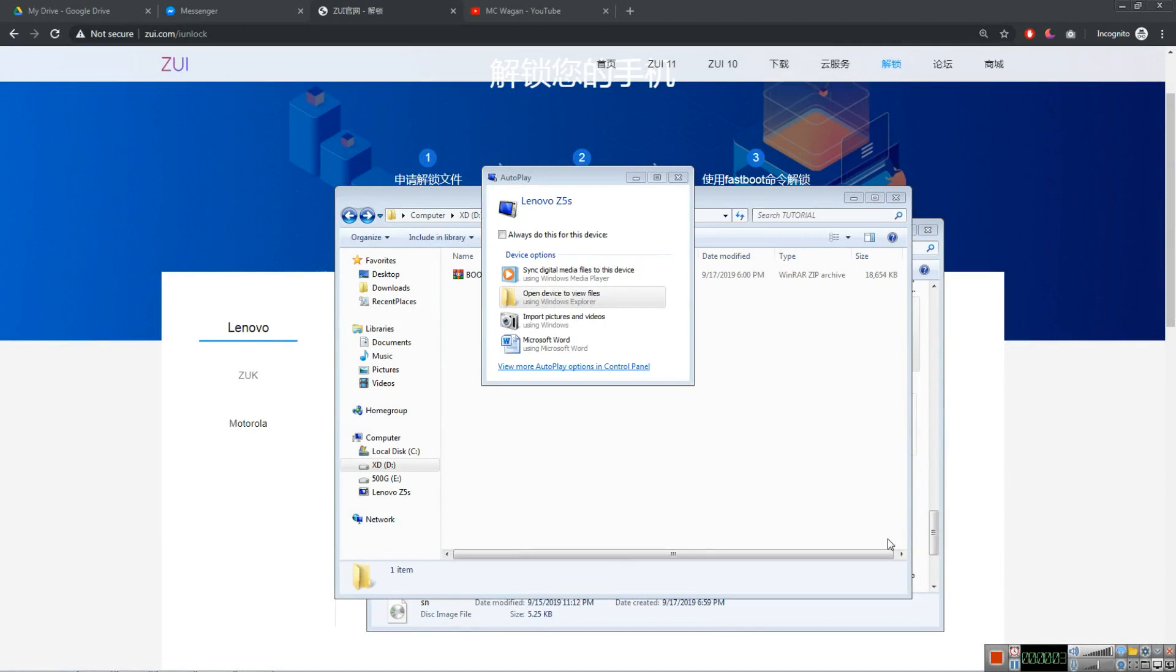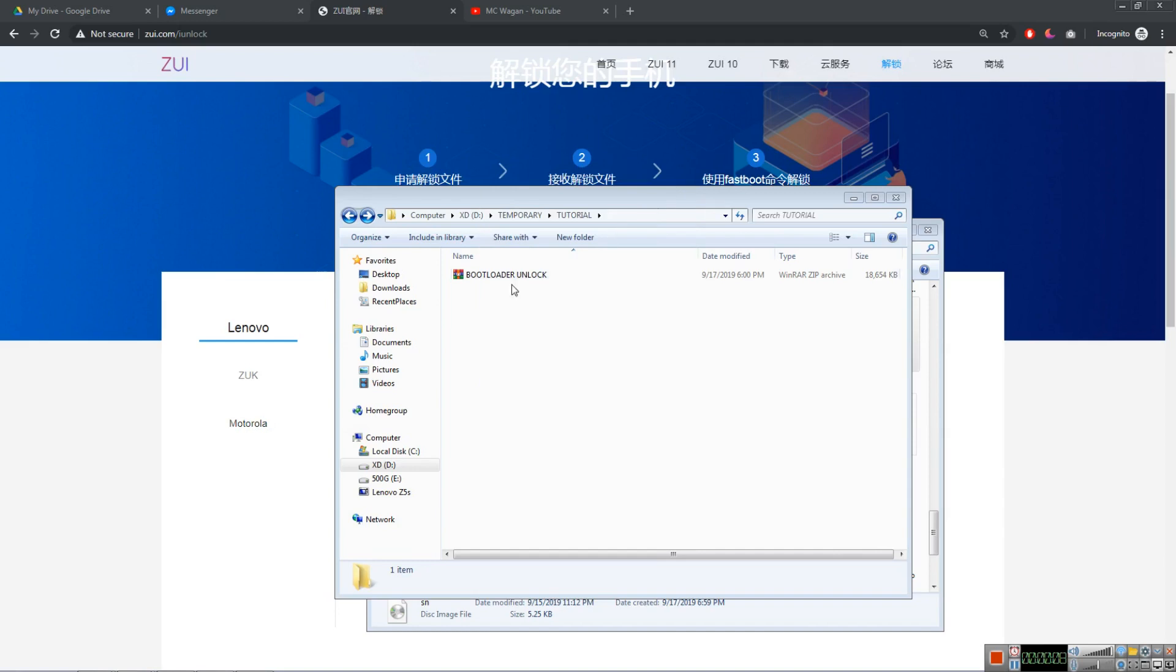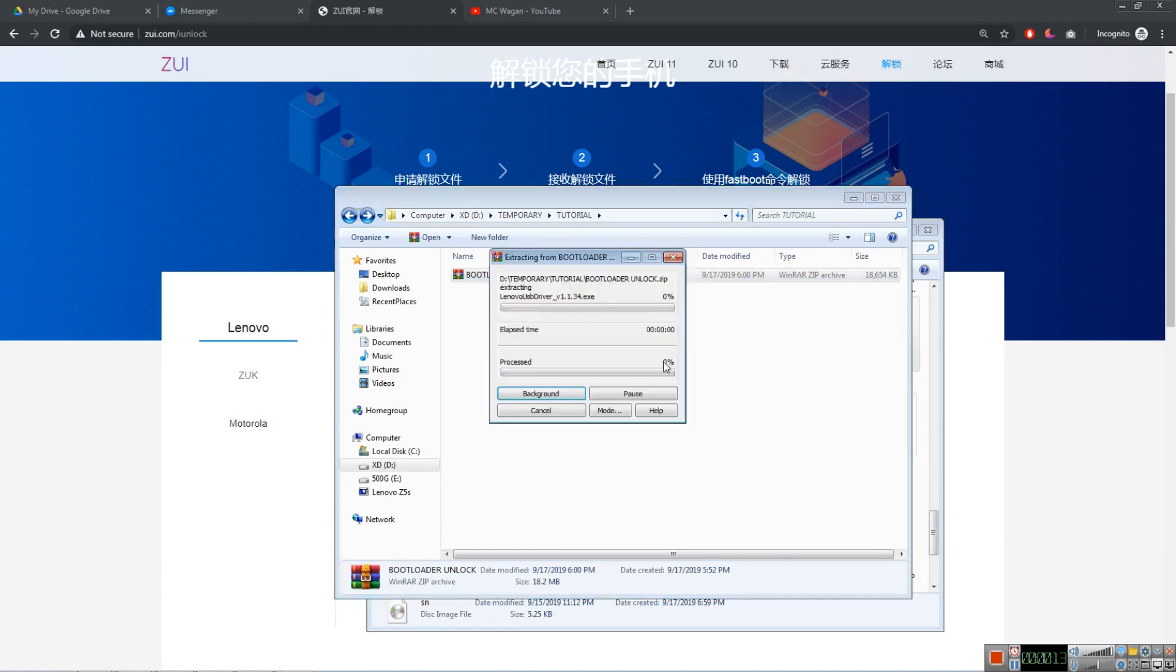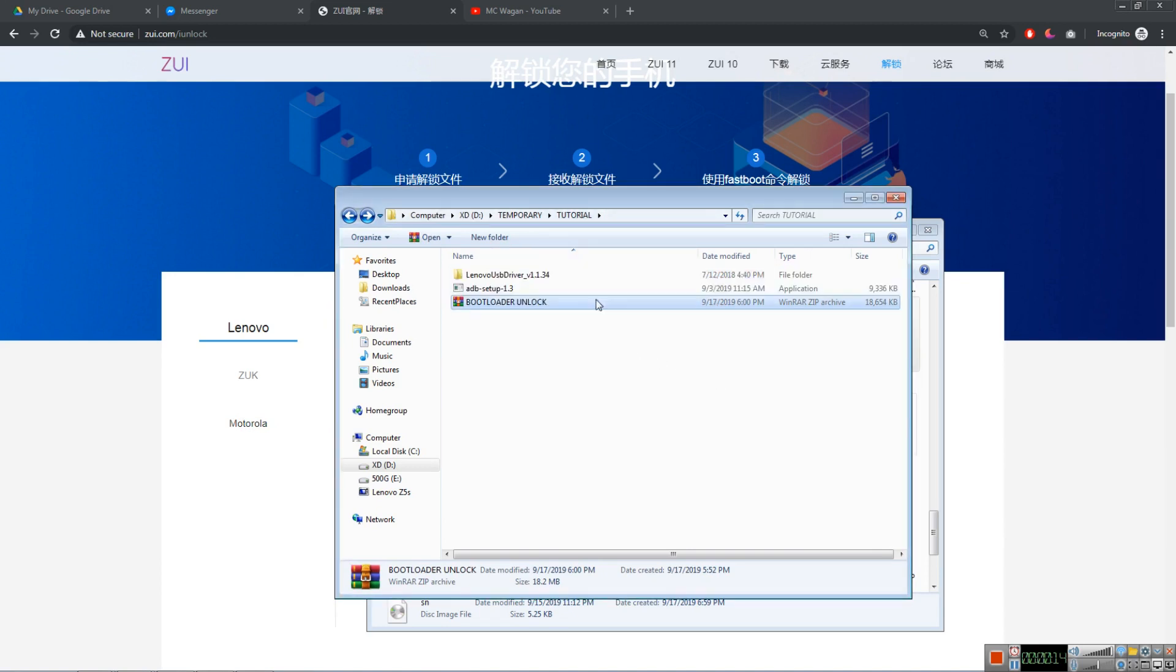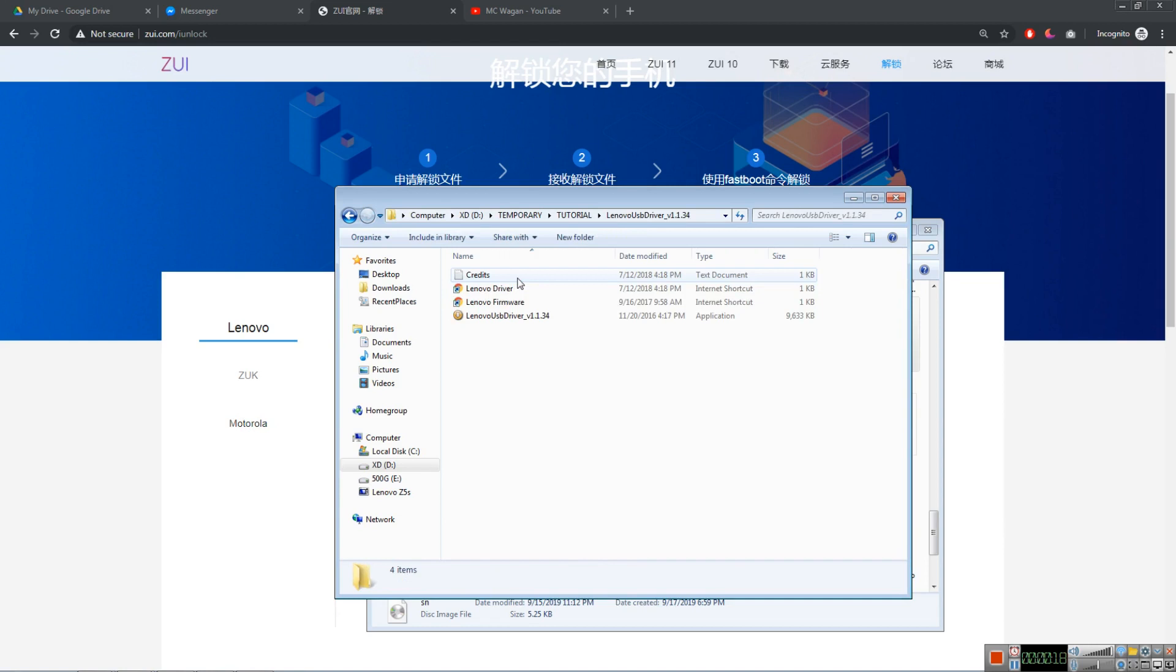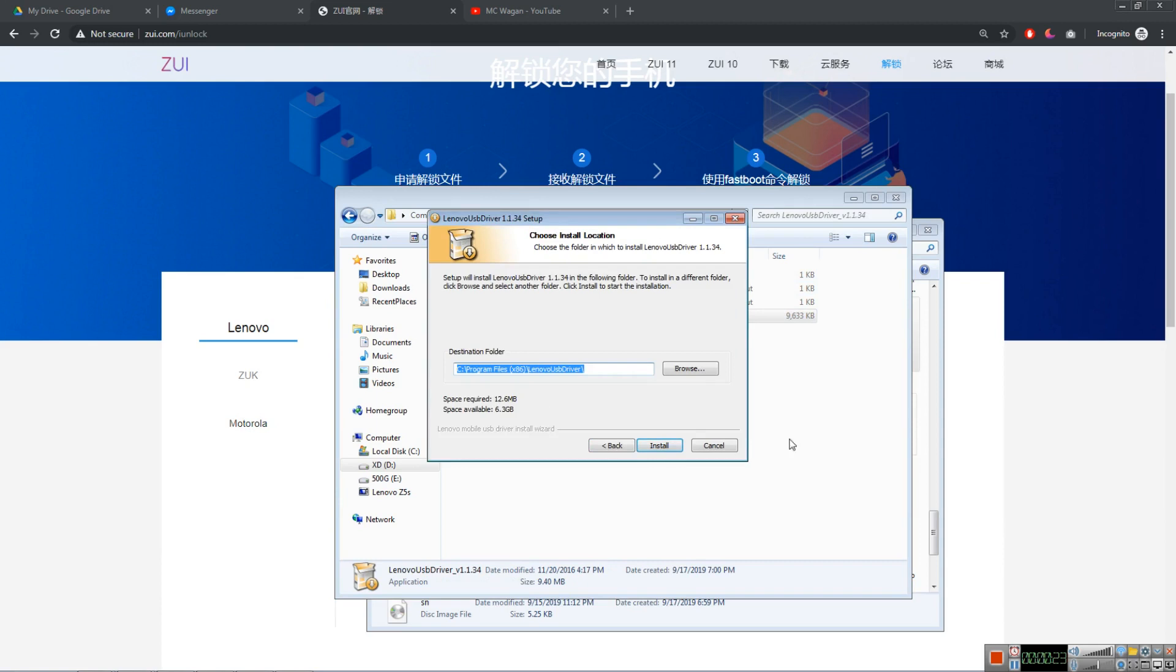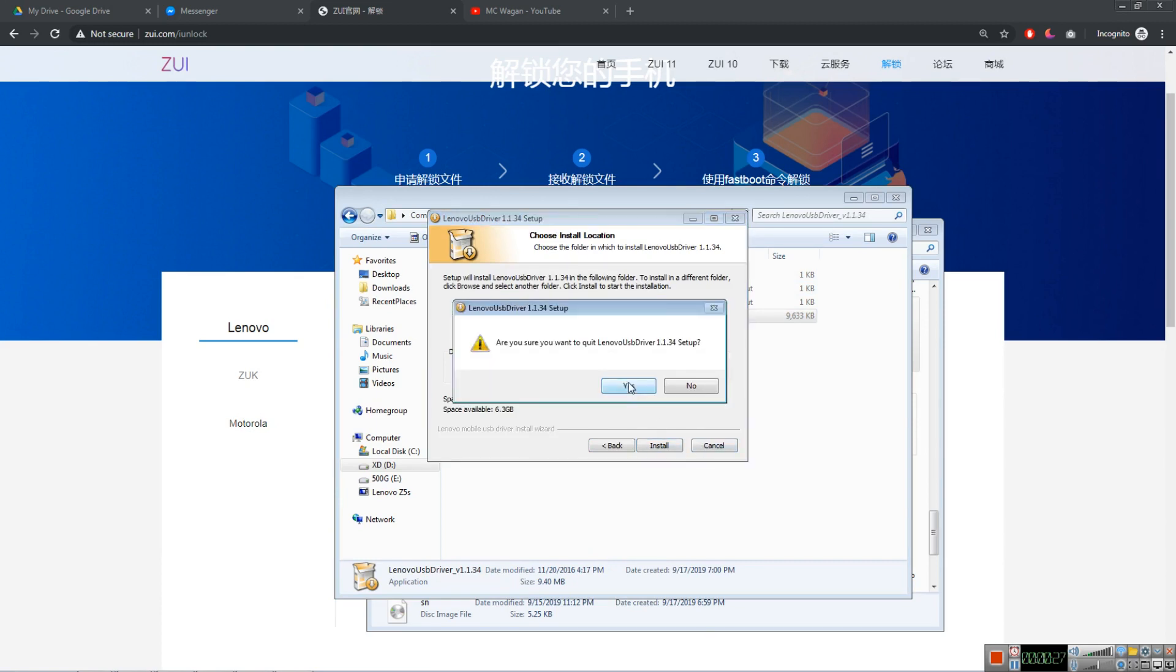So we're in the PC now, as you can see my phone is connected. This is my Lenovo phone. First you need to download this, I'm going to link this in the description and extract here. After extracting that, install this Lenovo USB driver. I'm not going to do this because I already installed this.